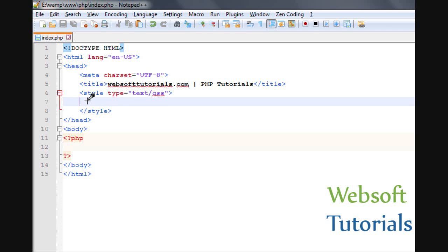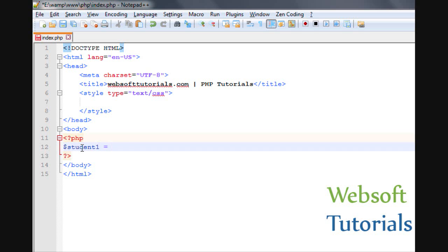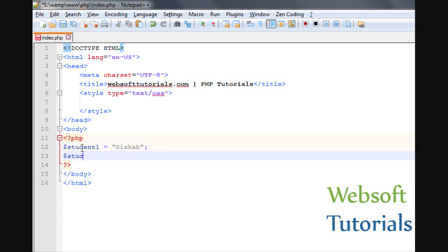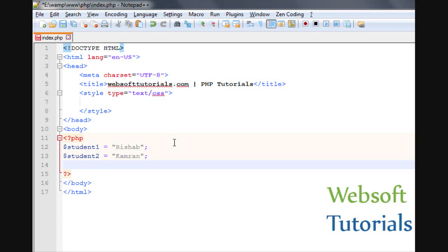Suppose you are creating a record of a class of students and the number of students is more than 100 or more than 150. There are two ways to create a record. The first one is using a simple approach in which you make different variables for different students, like Student 1, Student 2, Cameron, Student 3, Student 4, and so on.